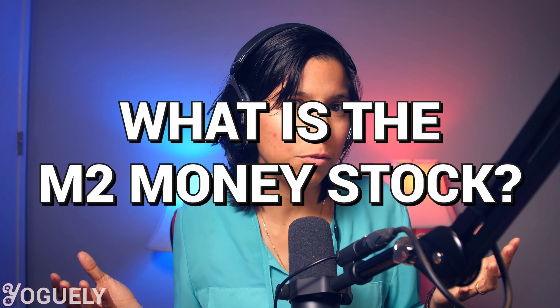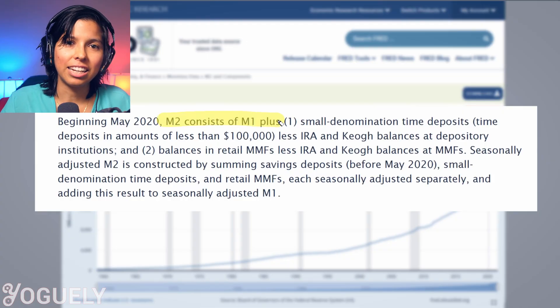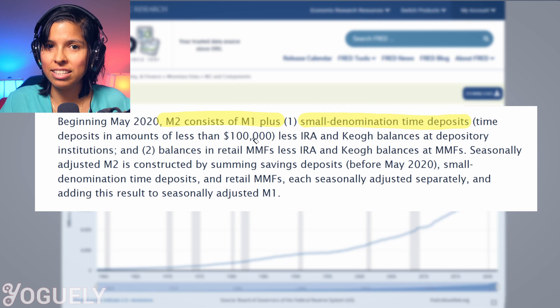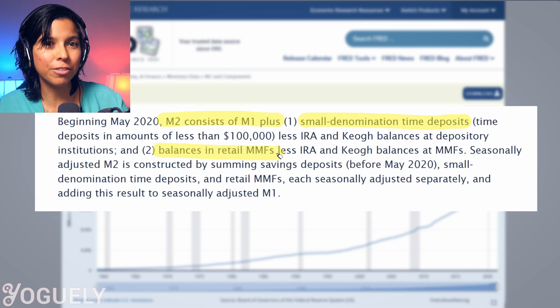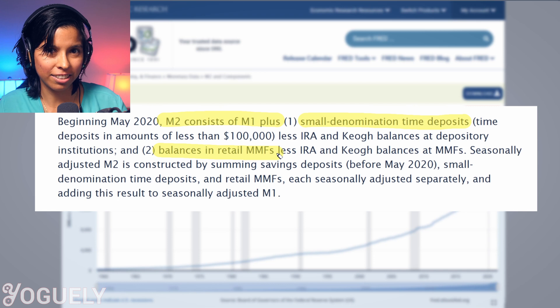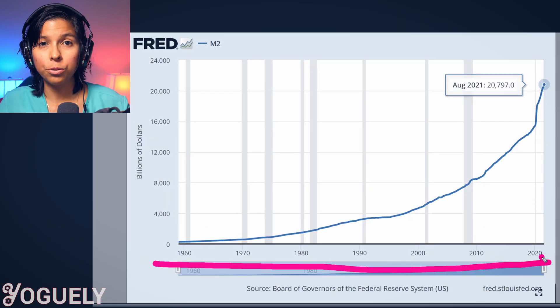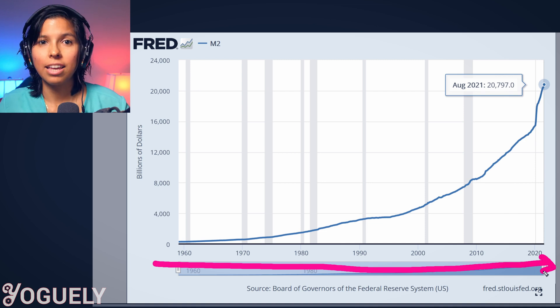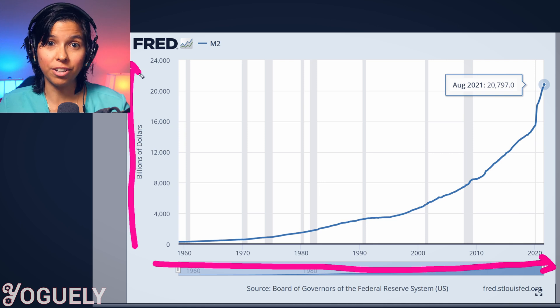What is the M2 money supply? This is the chart of M2 money stock, which measures the money supply that is in savings deposits and the money located in funds that are easily convertible to cash, such as money market funds. The x-axis shows the years from 1960 to 2021, and the y-axis shows the amount of cash in billions of dollars.